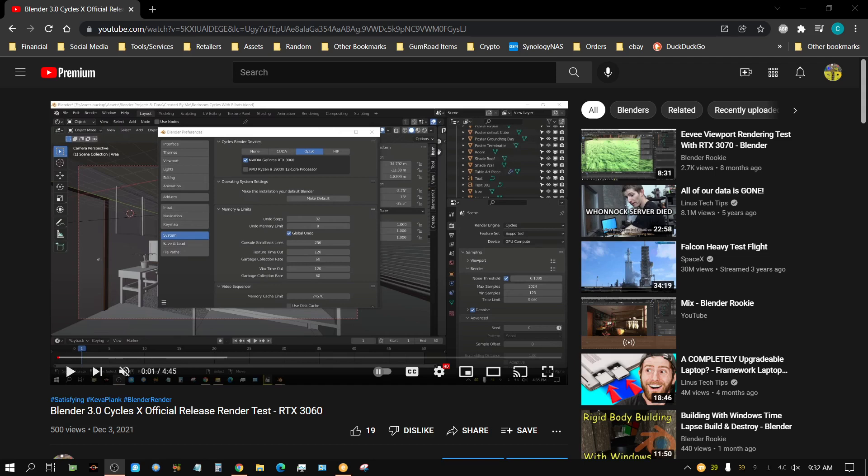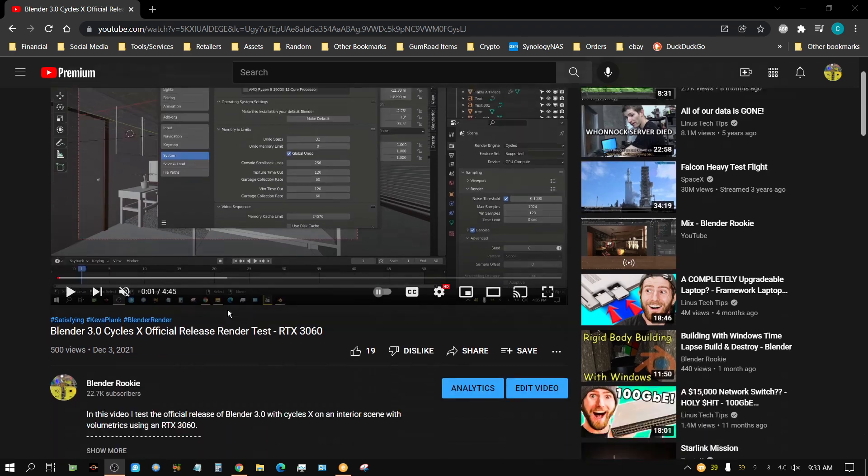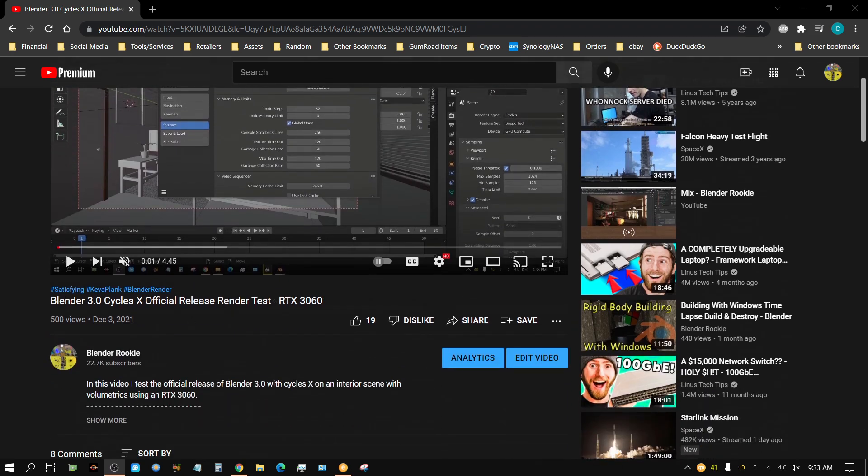Today's video is about fixing a mistake I made yesterday. Essentially, I put my foot in my mouth. The issue is I uploaded this video yesterday: Blender 3.0 Cycles X Official Release Render Test with an RTX 3060.